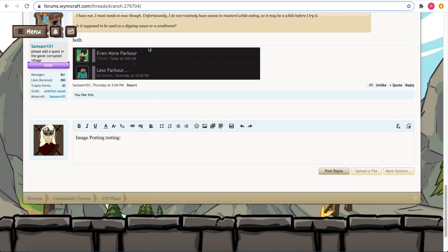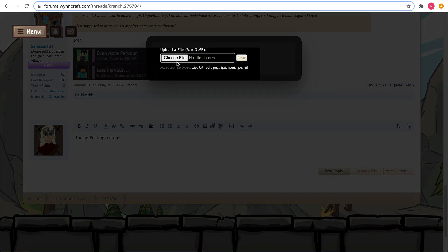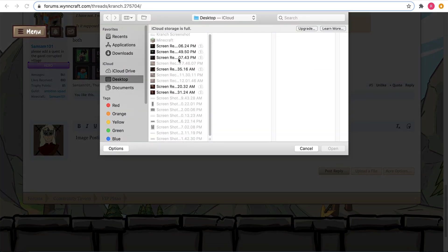All right, so I've seen a few people not know how to post images on the forums, so here's two easy ways that I know will definitely work.